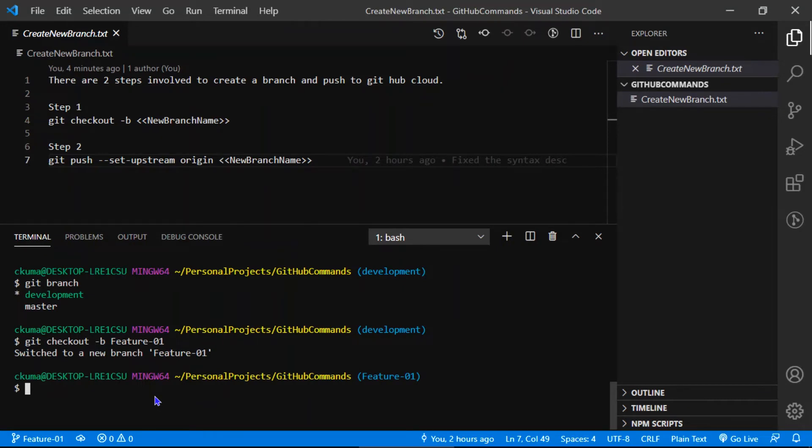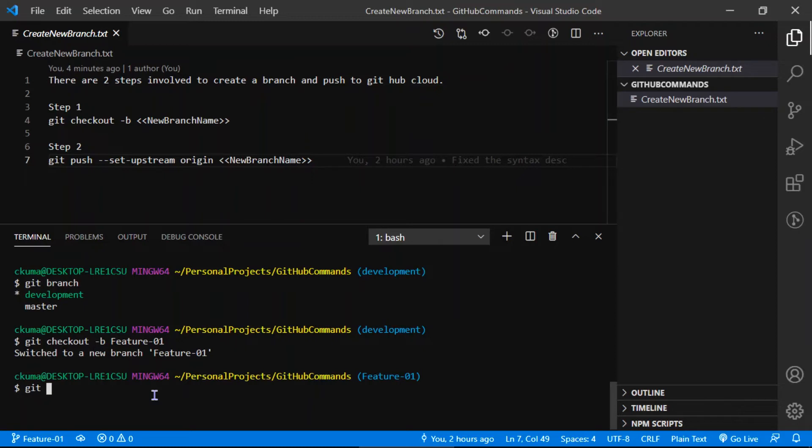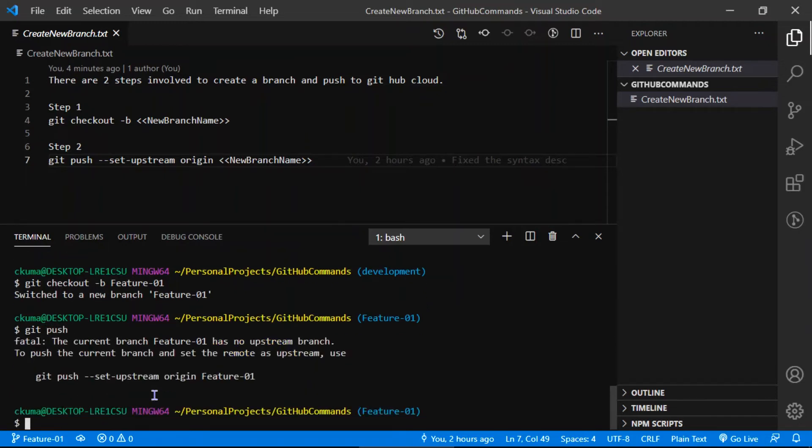Git push hyphen hyphen set upstream origin and the new branch. Do I need to really remember this command always? No, GitHub provides a way to easily use this command. Type git push and don't type anything, just press enter.